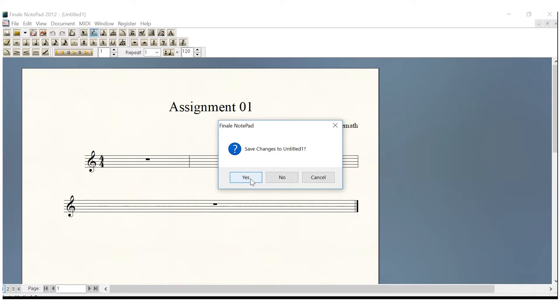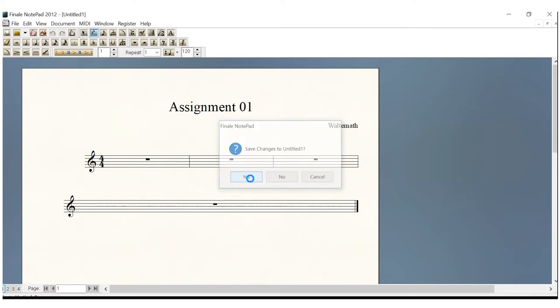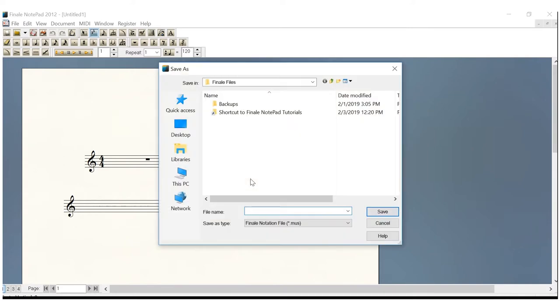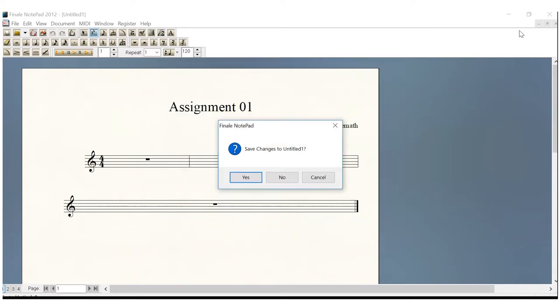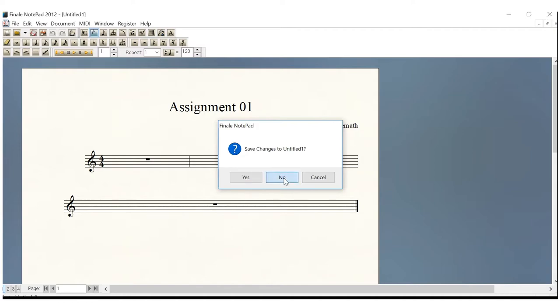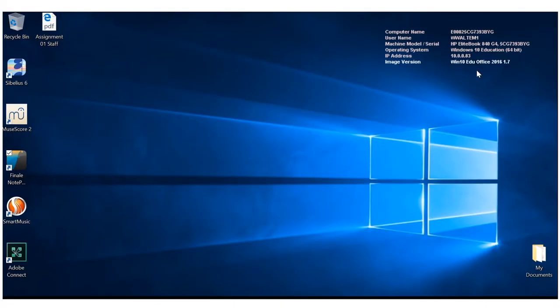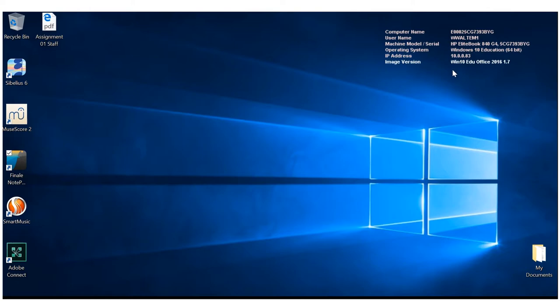All right. So now let's do the second half of this introduction assignment. We're going to create a grand staff. We'll talk more about what a grand staff is later. But we're going to go through the exact same process. We're going to come over here to Finale Notepad, open it up. Remind me later.